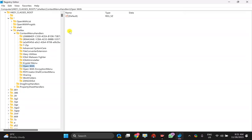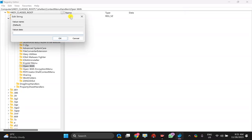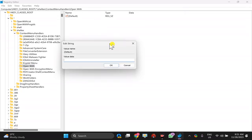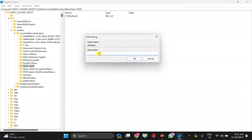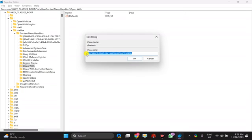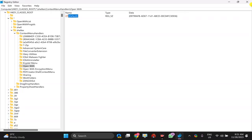On the right side of the open with key you will find one registry entry that's named default. Double click on this one. In case any value or it may be empty, just copy and paste this value data from this video description and click on the OK button. Close the registry editor.